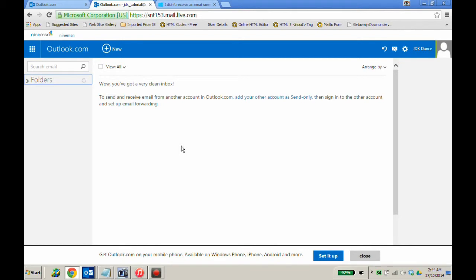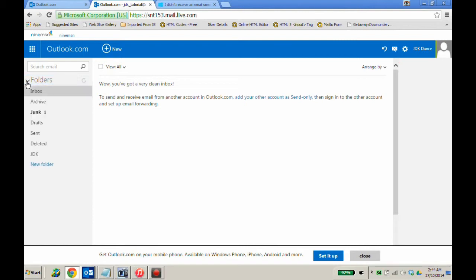Log in to your webmail account. On the left-hand side you have folders. If the folders are not visible, click on the arrow beside the word folders and they drop down.